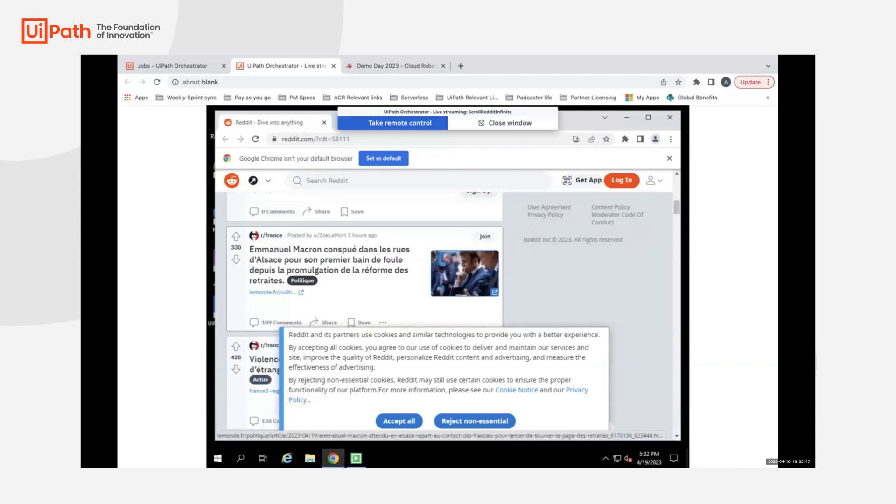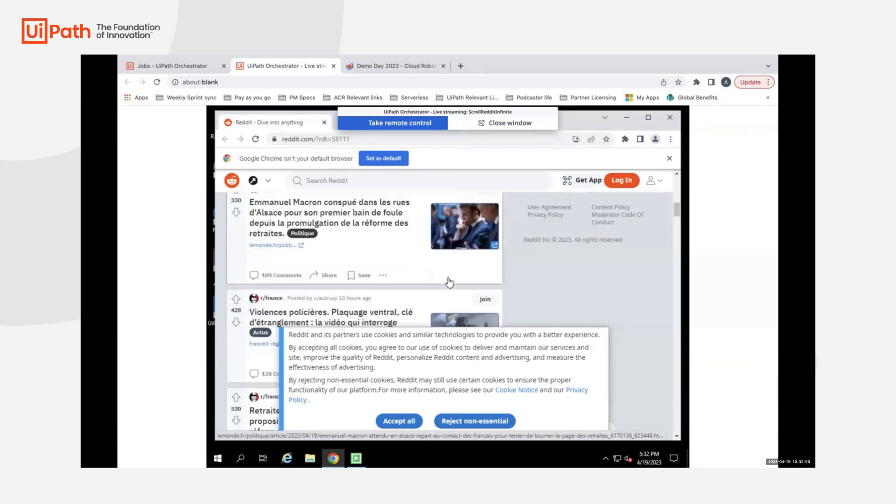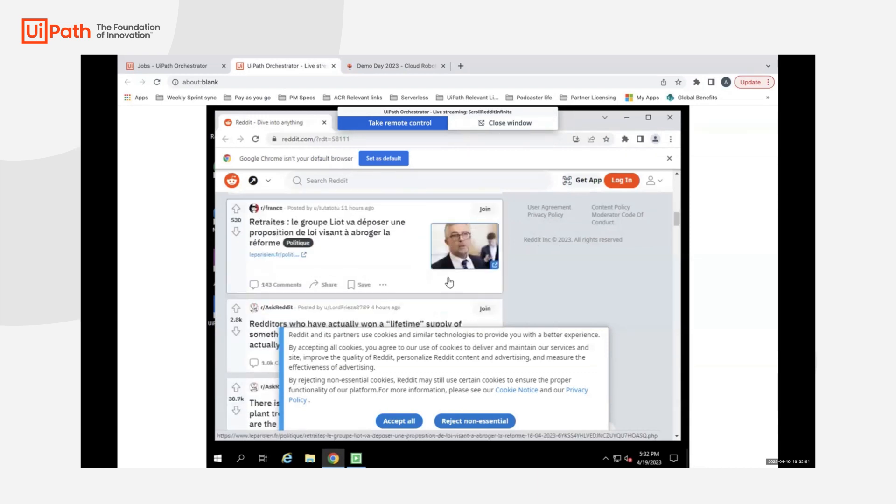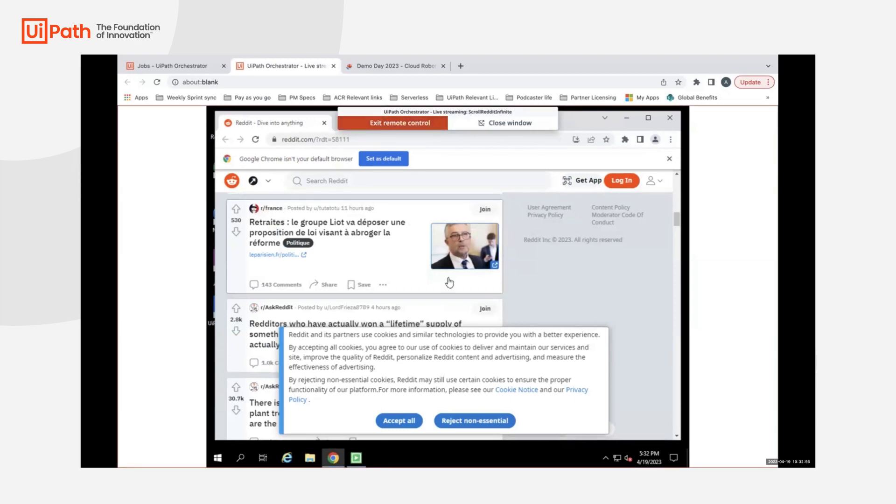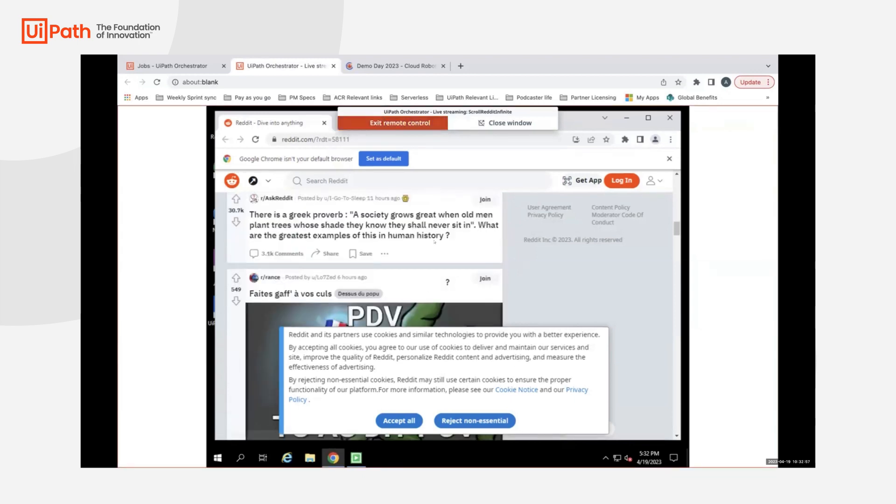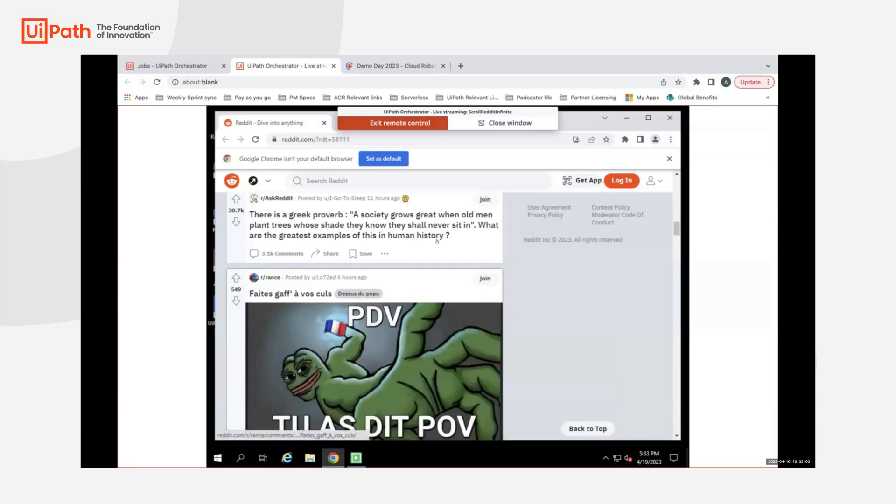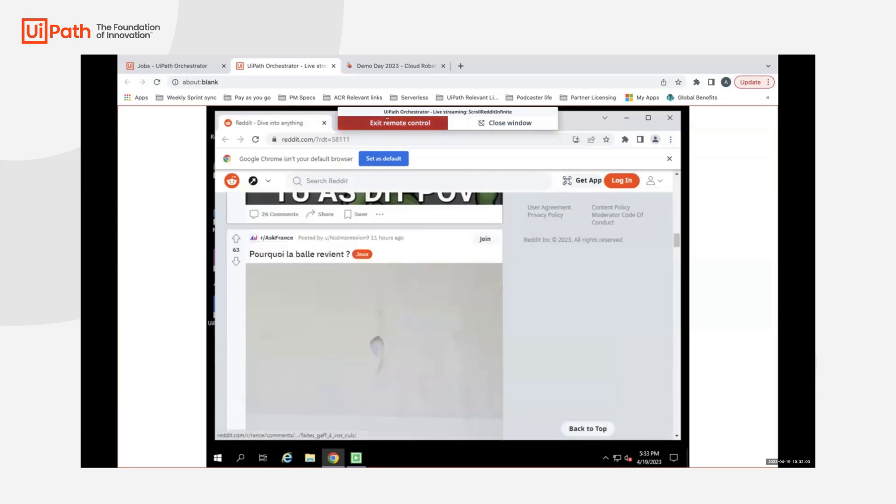You can see that the job is continuing to run and you can see it live as it happens. The other cool thing with this is that you can take remote control and do any attended action if needed. In this case, say I reject the pop-up, whatever, and I can exit the remote control.